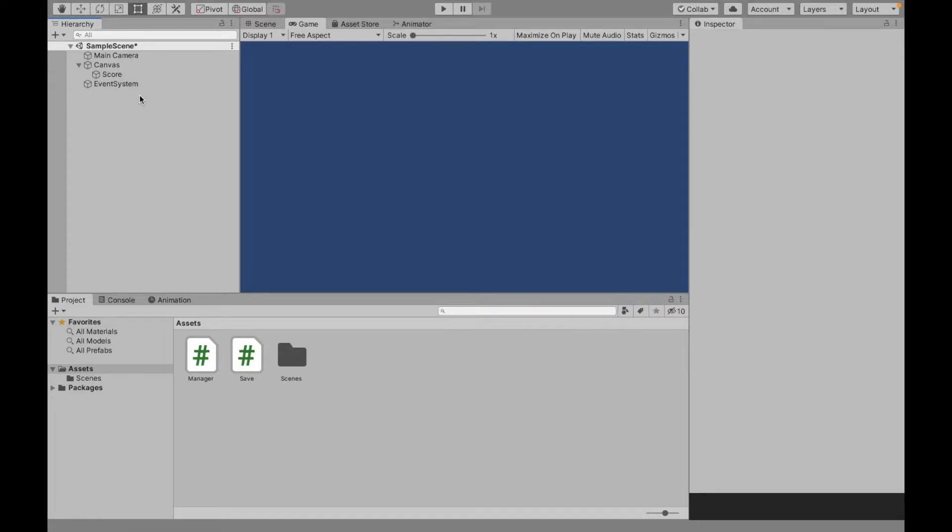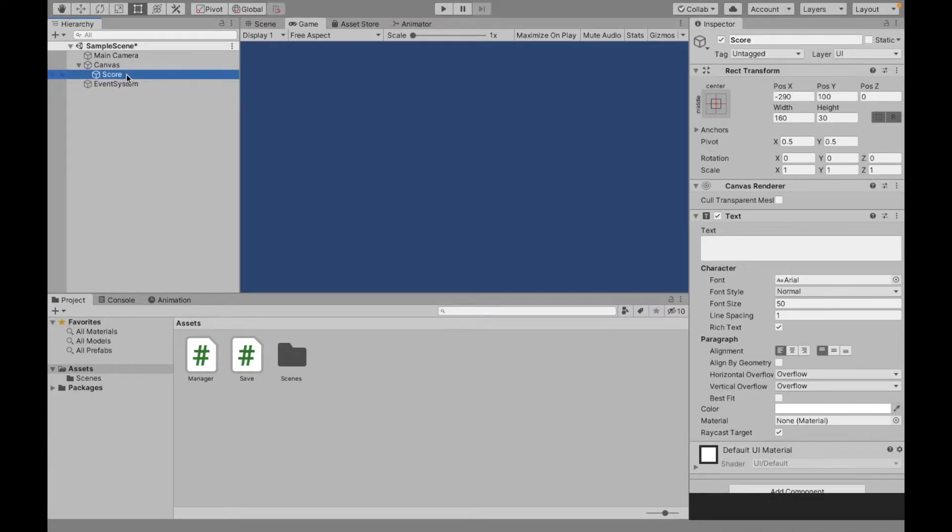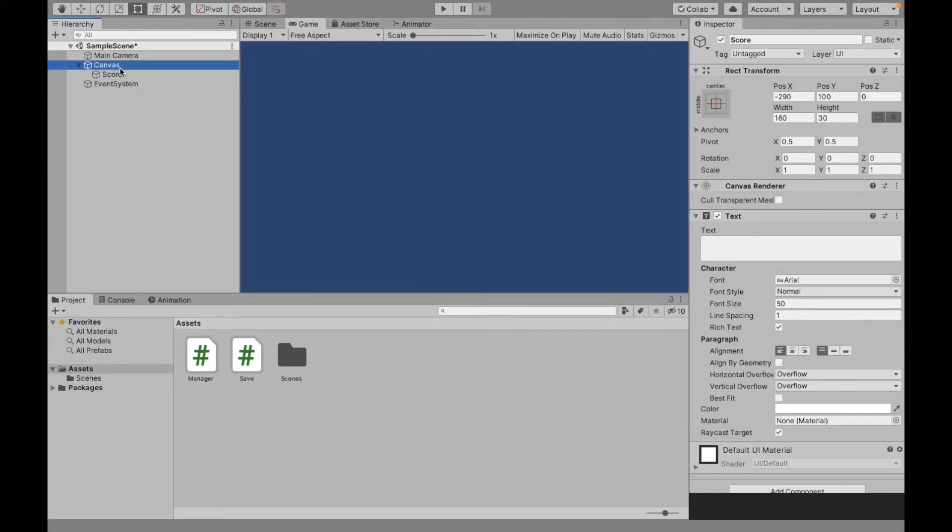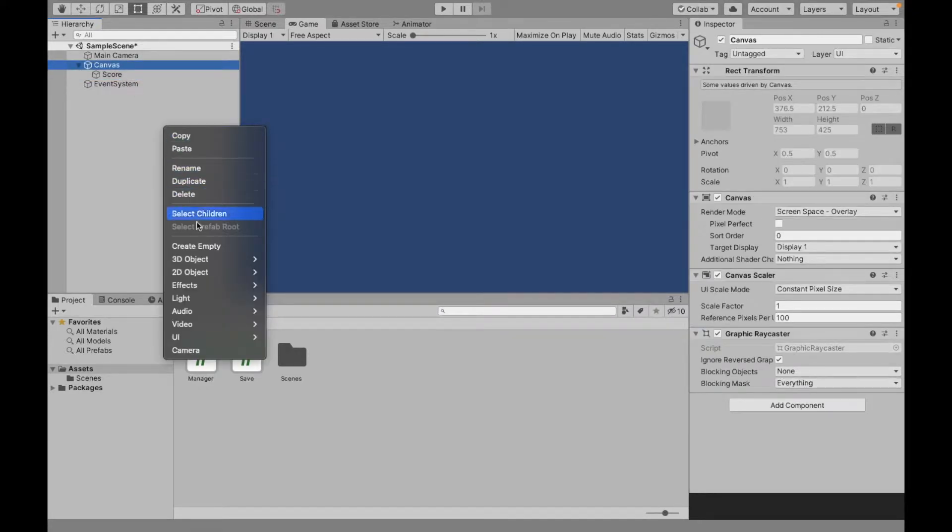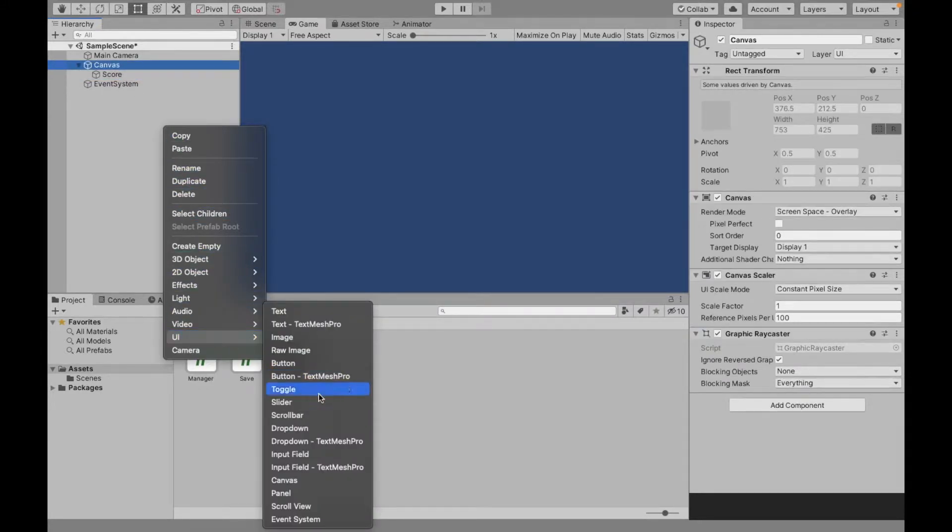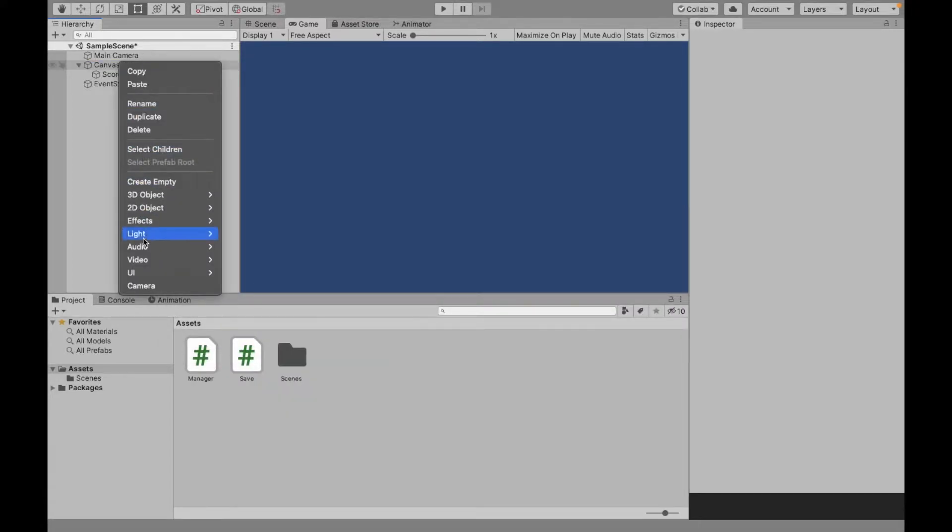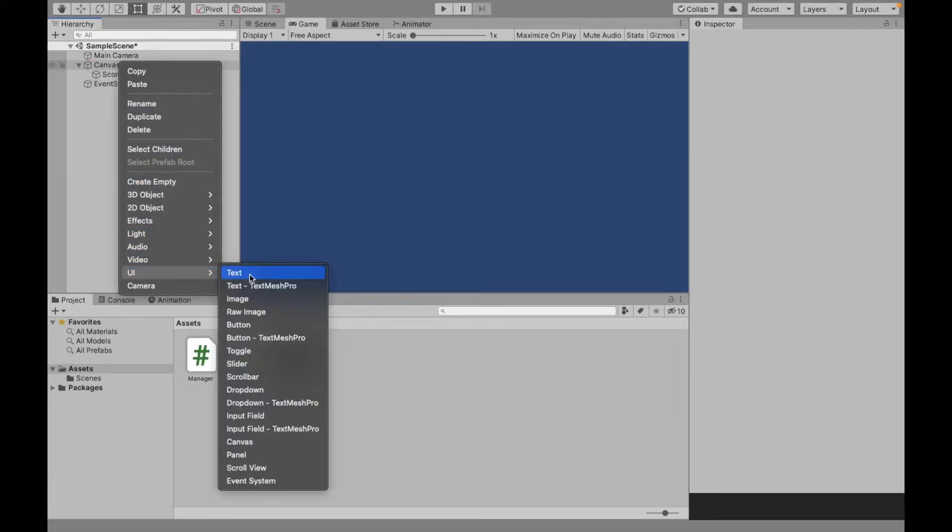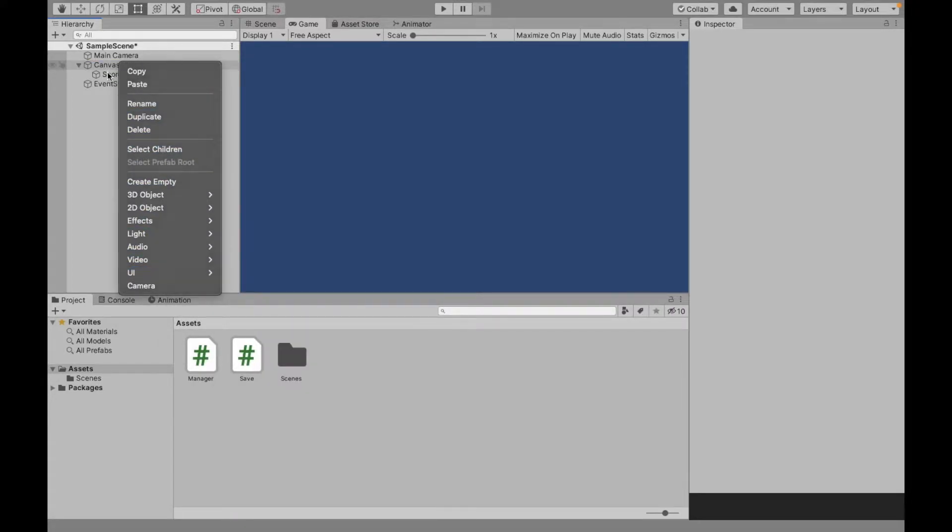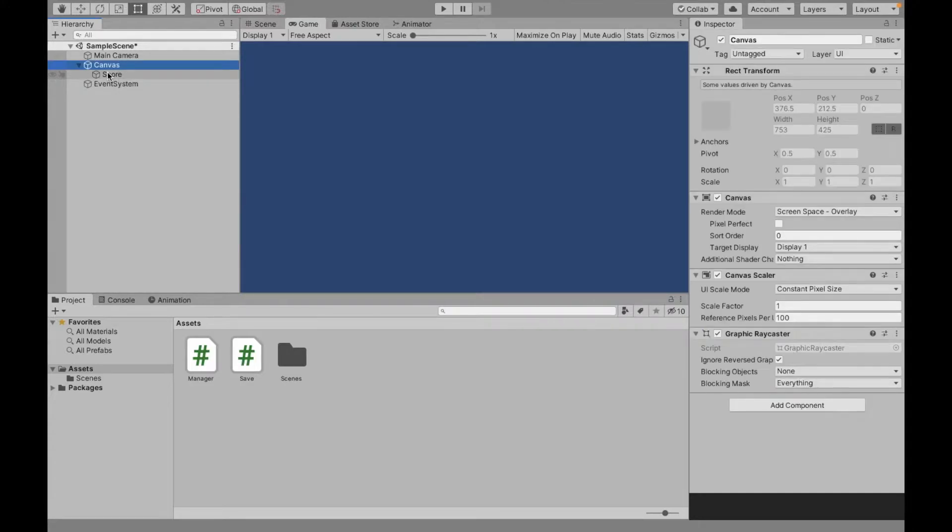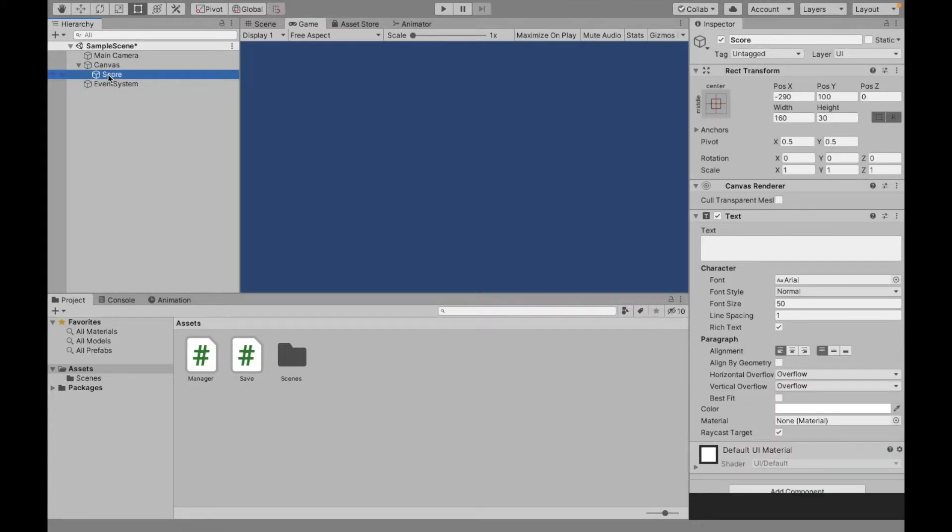Now to do that, I'm just going to display the score using this text game object. So I created a canvas, right-click, UI, Canvas. Then as a child of that, I created a text and I will modify what it says. So it'll say high score, colon, and then the number your high score is.